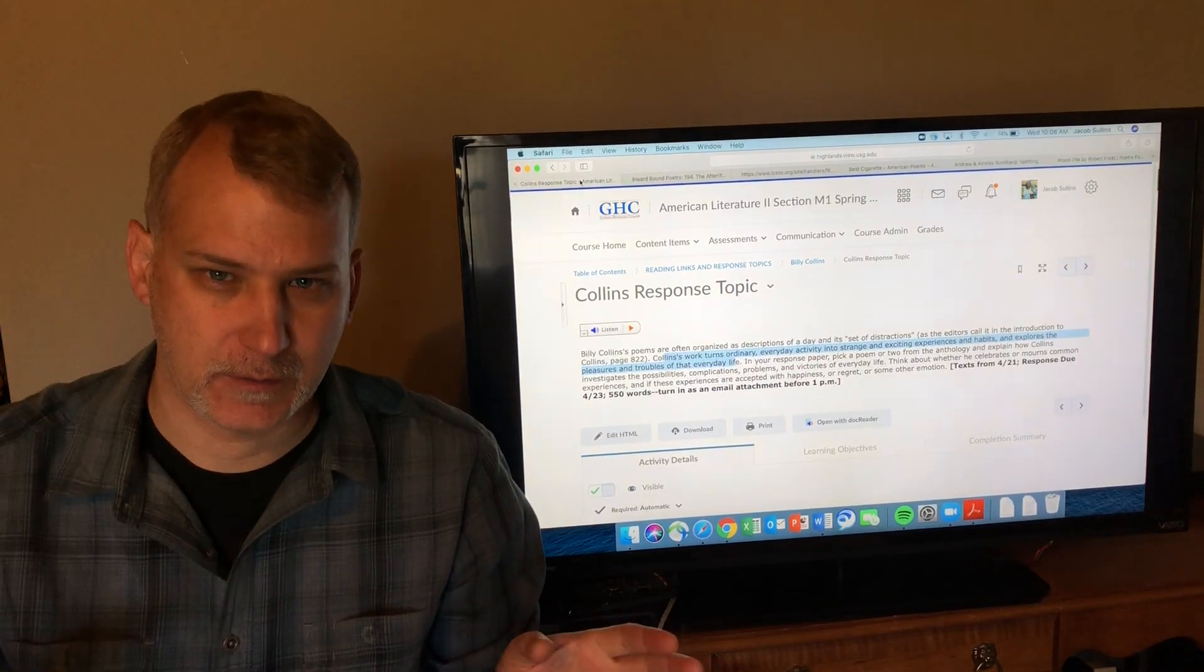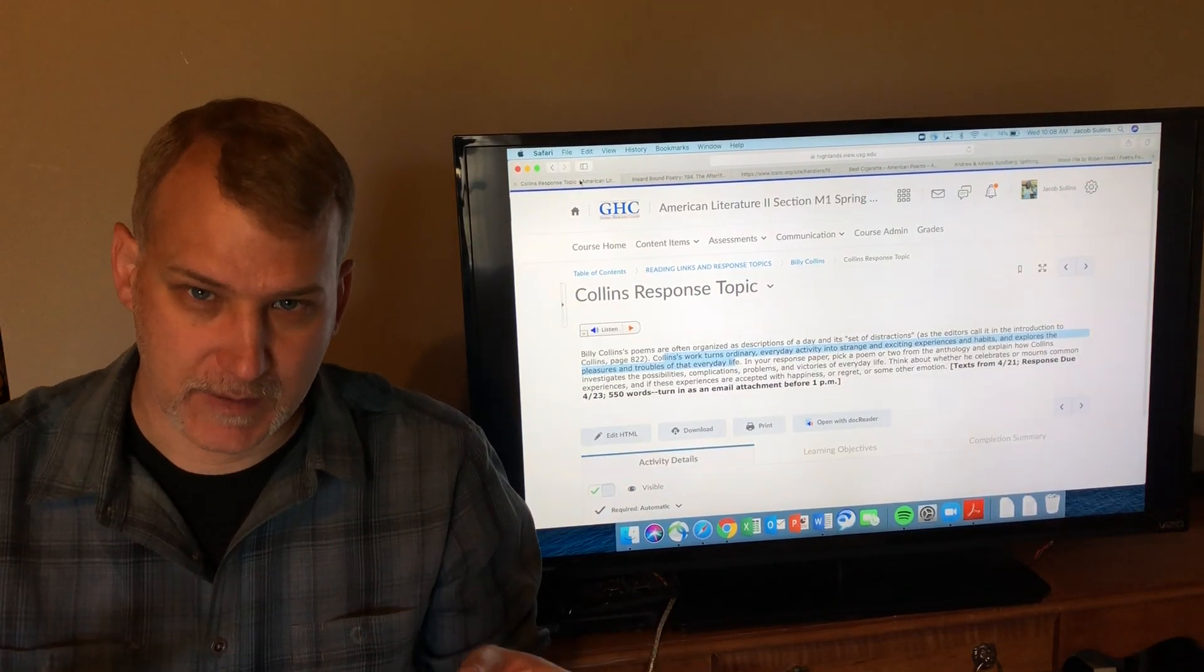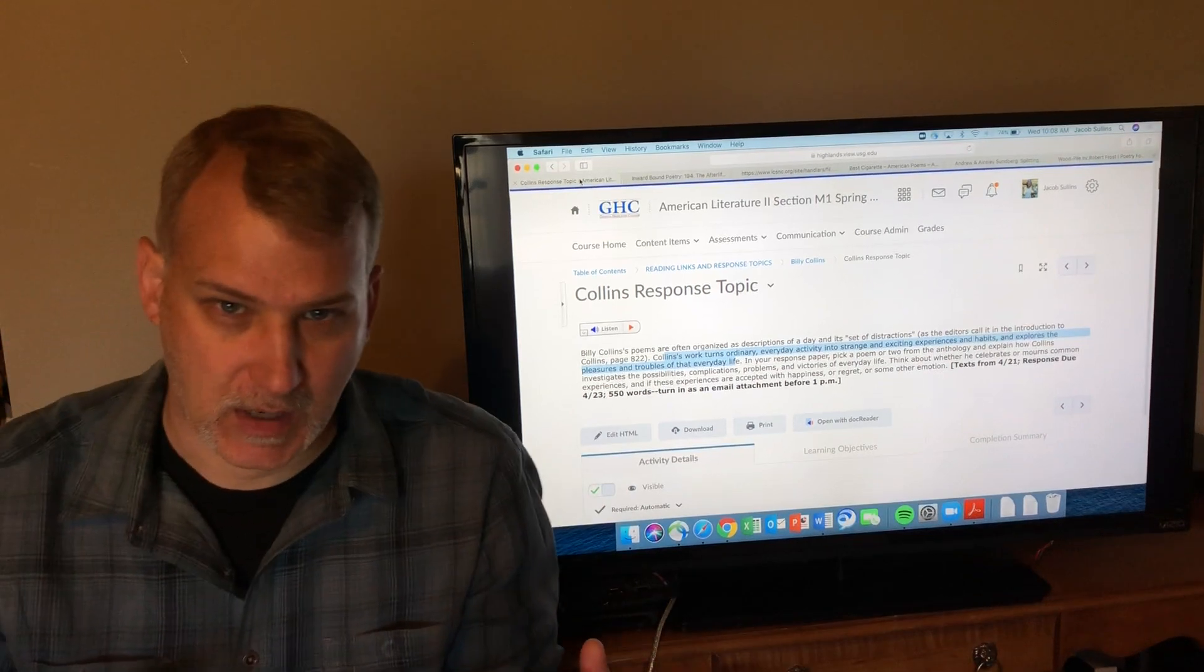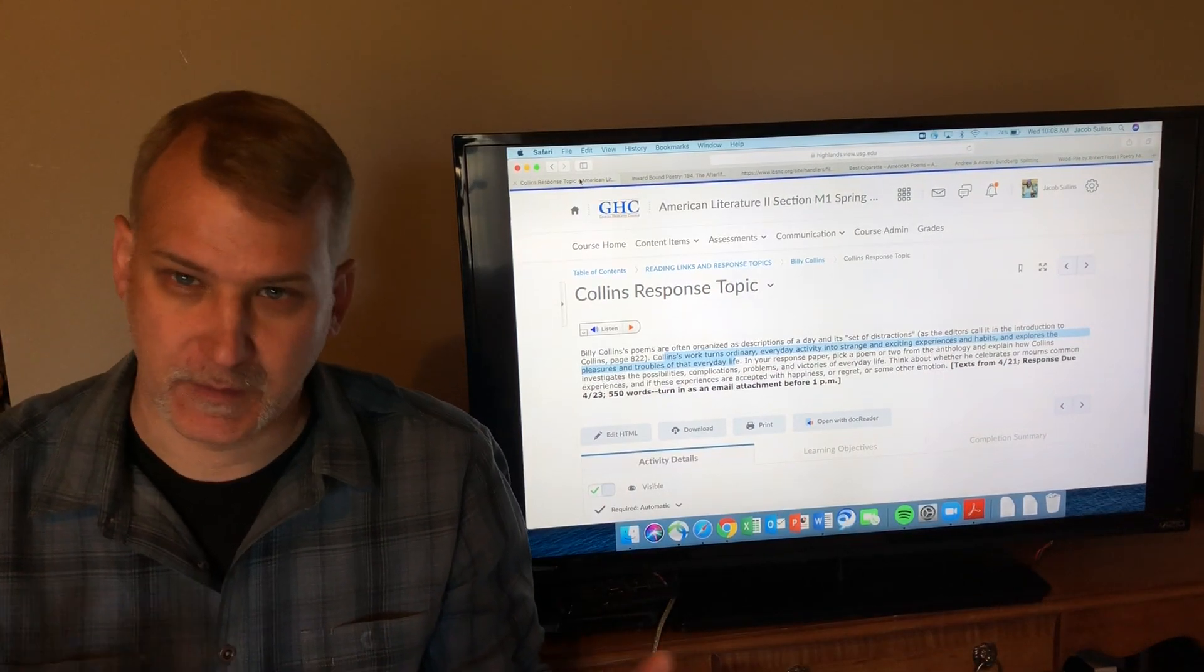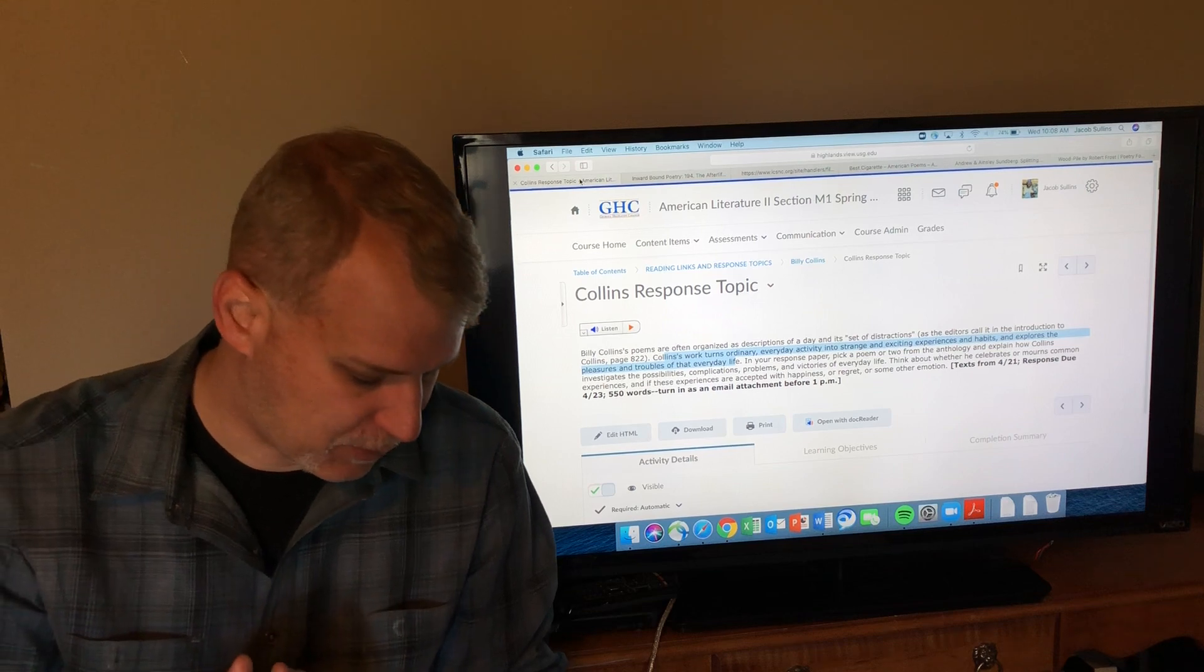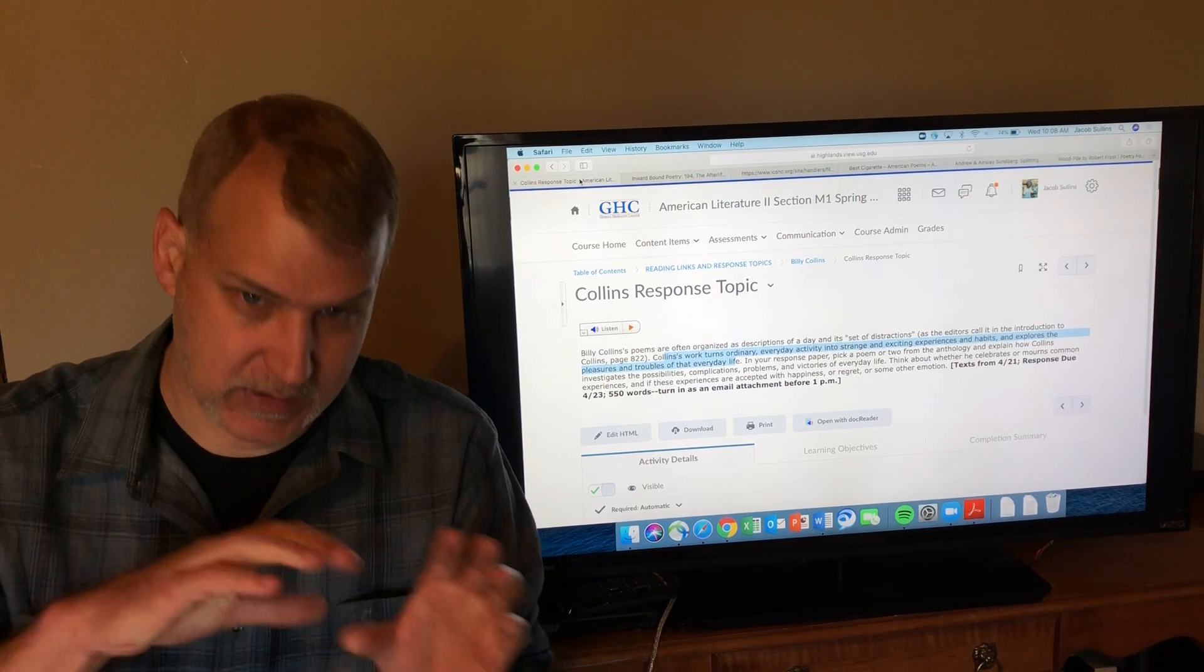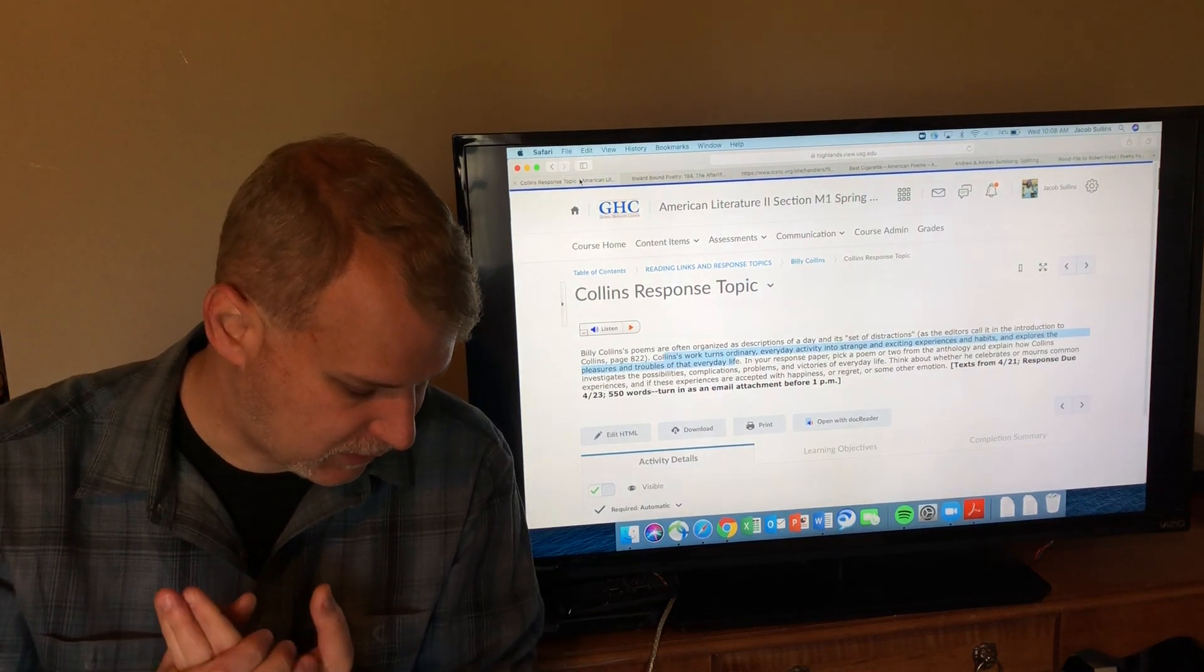Welcome American literature friends. This is part two of Billy Collins. We're going to go through four of his poems, try to be as efficient and quick as possible. These should be the second batch of poems on your list on the syllabus.